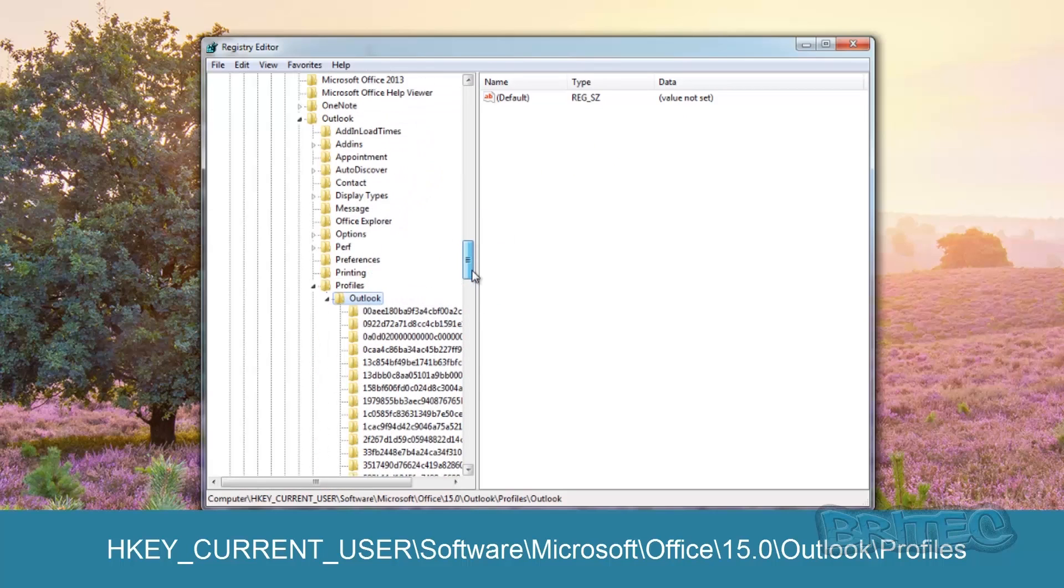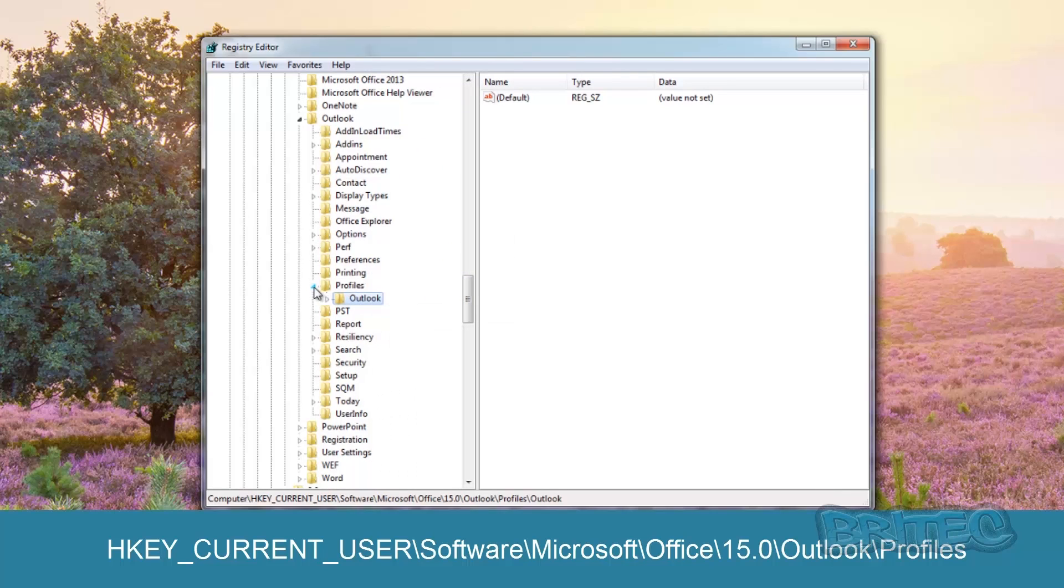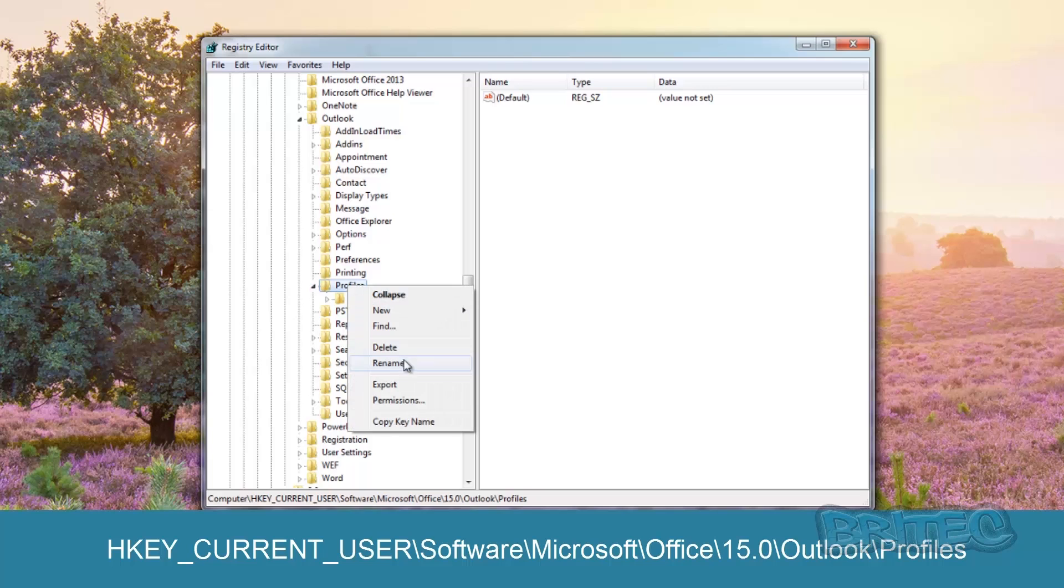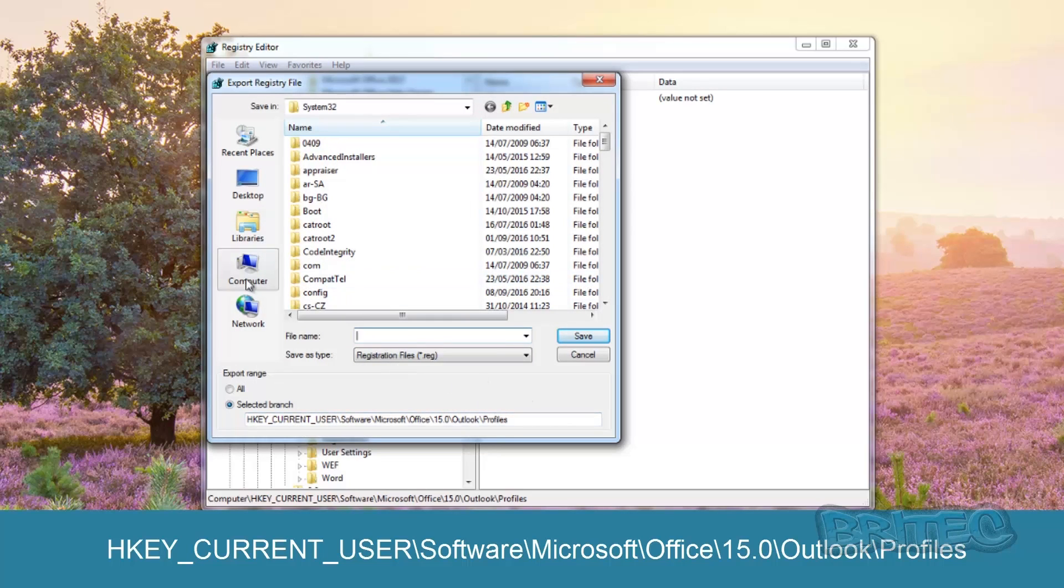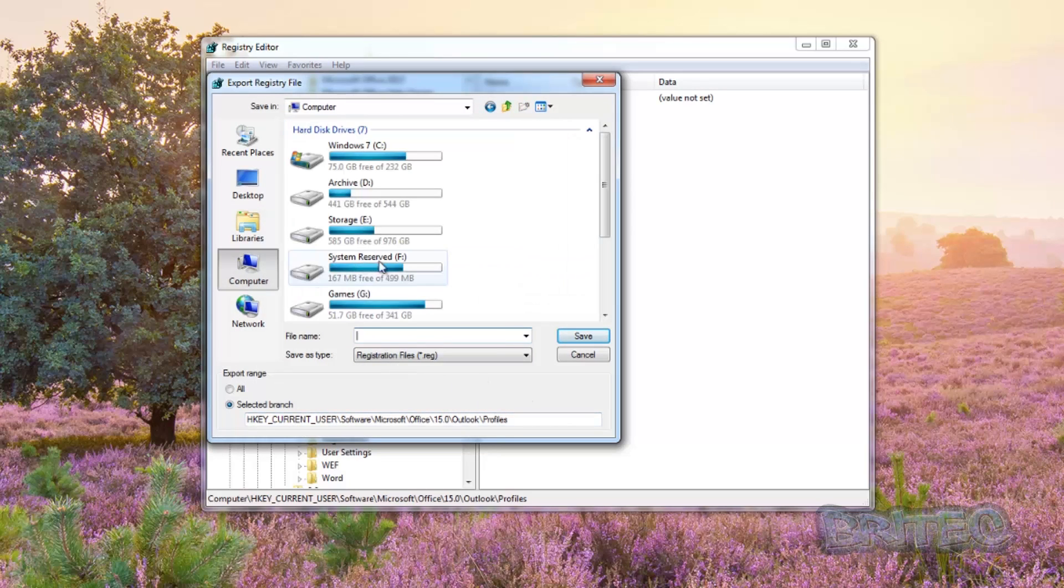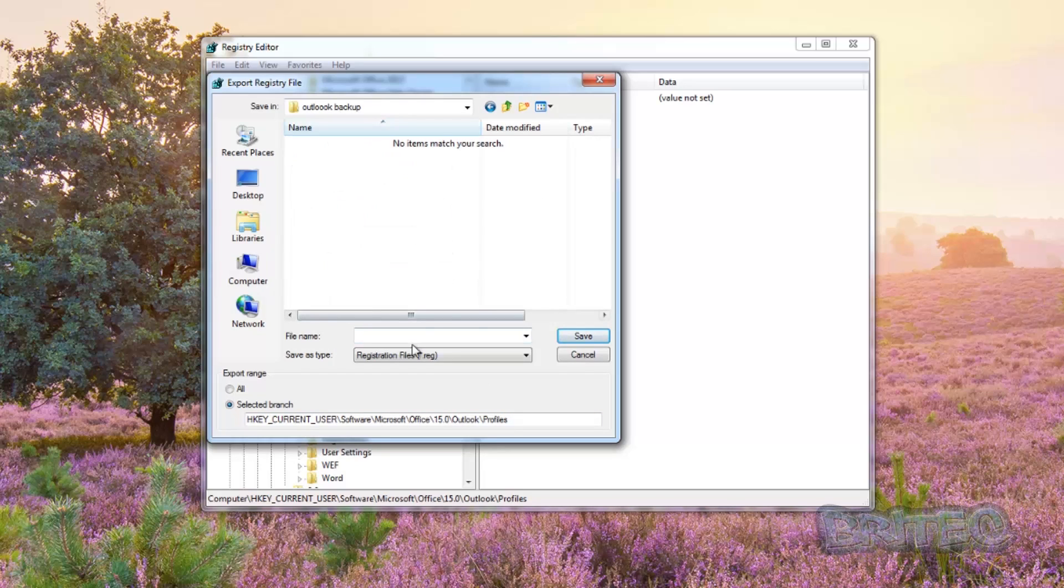And you can see here Outlook, and there should be a load of them inside here. And we want to back this up. So what we're going to do is open up your Profiles, right click on this, and we're going to export this and save it to a location. Preferably you want to put this onto an external drive, especially if you're wiping the machine and putting it onto a fresh install.